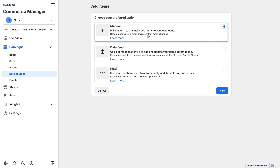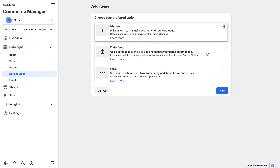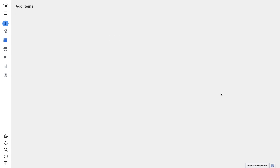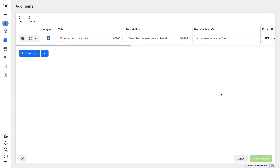If you want to upload products manually, choose 'Manual'. If you have a website connected to your Facebook page, you can choose 'Pixels'. I have to choose manual because my website is not connected. Click Next and you will arrive at the product entry page.